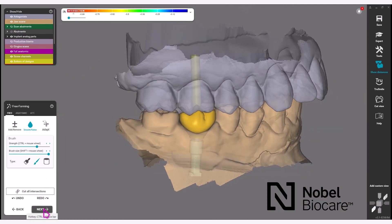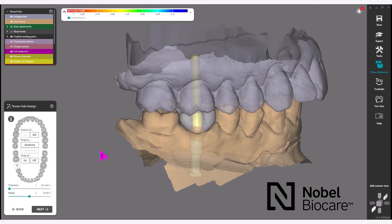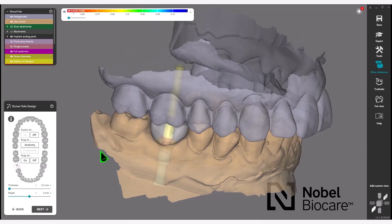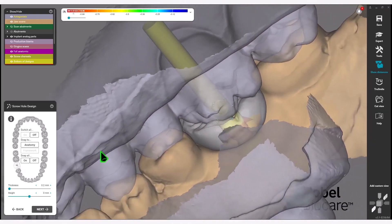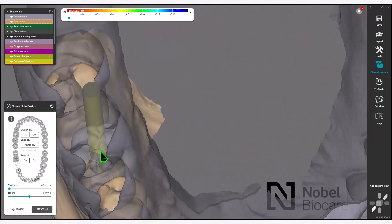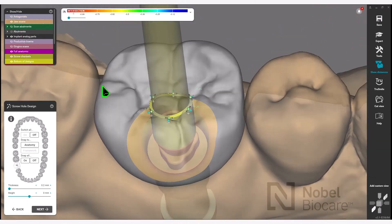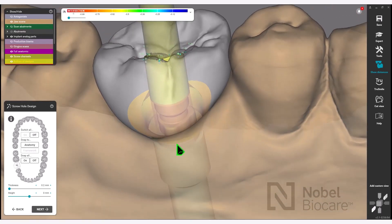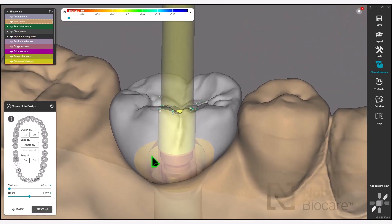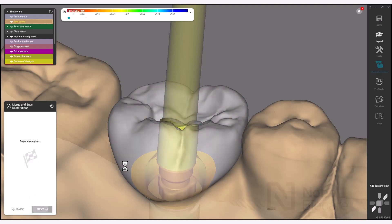Click Next to proceed in the wizard. Under screw hole design, you can adjust the size of the screw channel with these handles. Click Next in the wizard to proceed.